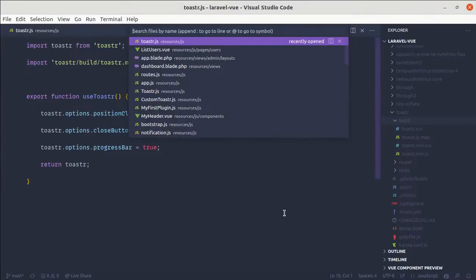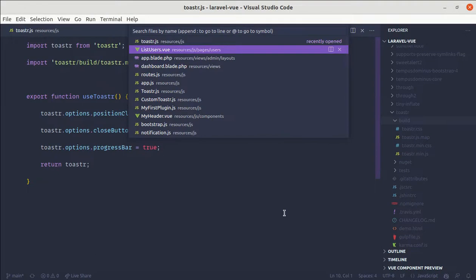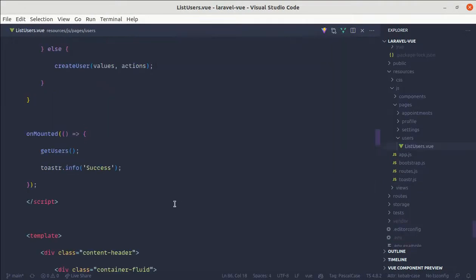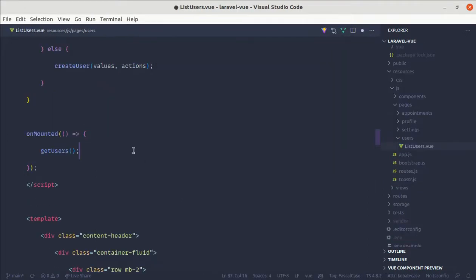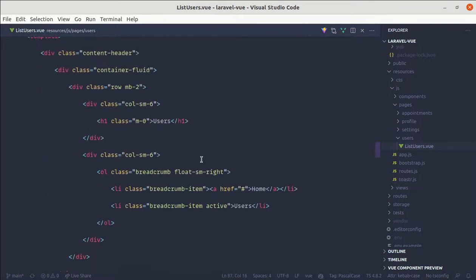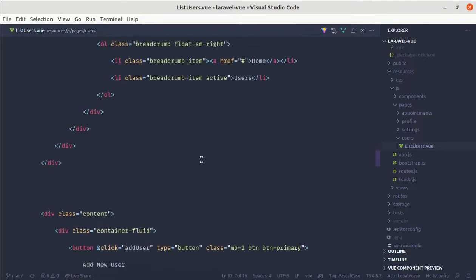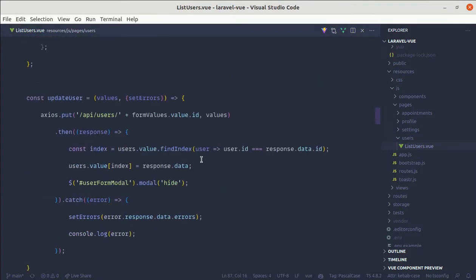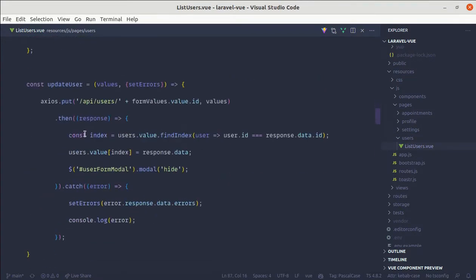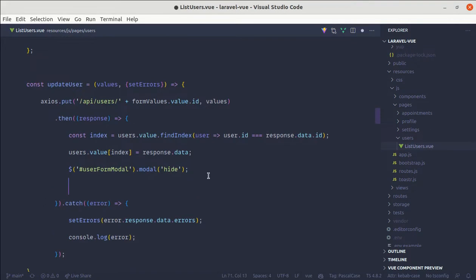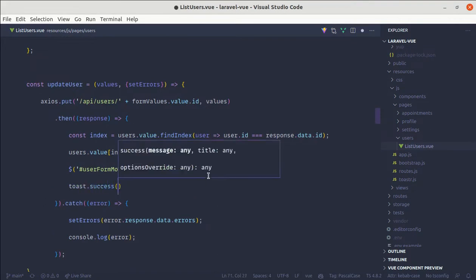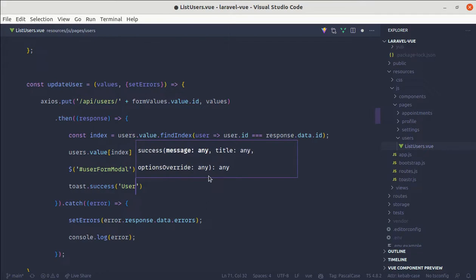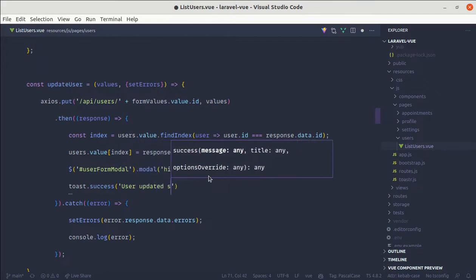And now we can simply add inside of our create user and update user function. Let me remove this from here and let me go to update user. After successful response, we can do toaster dot success, and here we can say user updated successfully.